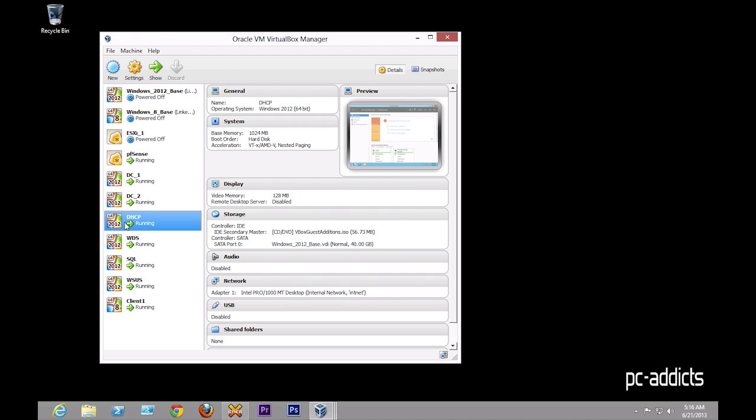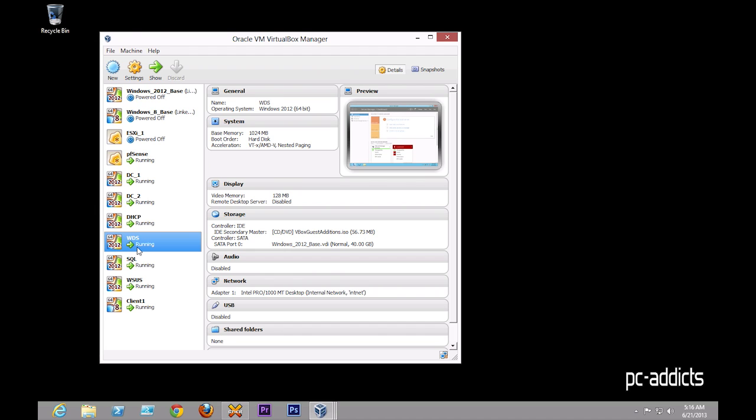I like to split off my services to different servers if I can. It just simplifies things and makes it pretty clean. So that's just providing DHCP. I got WDS, which is not configured and set up yet for a WDS server, but that's going to be the Windows deployment server.